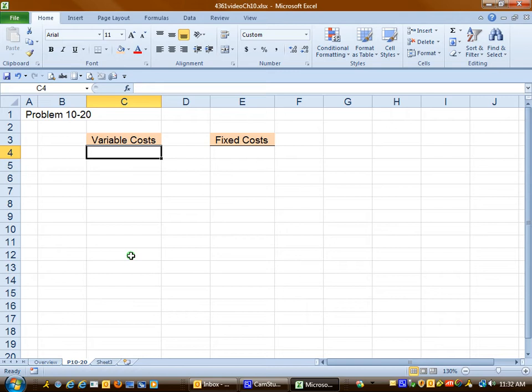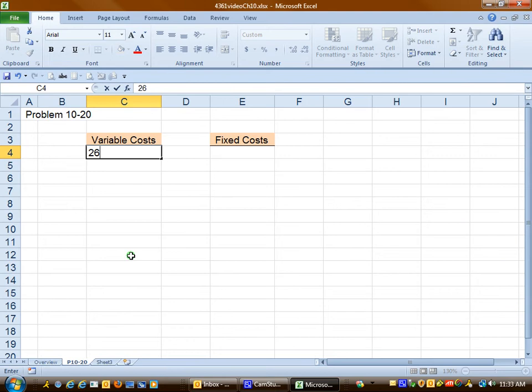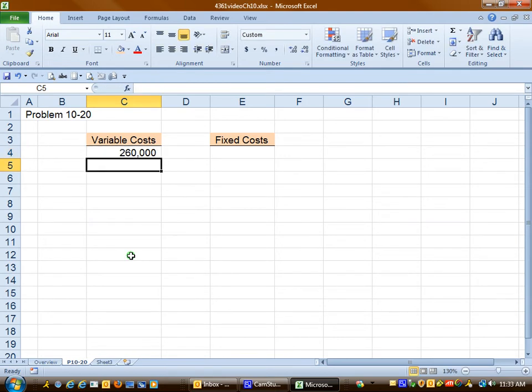Labor in accounting generally means hourly amounts. And if we look at the number of car washes as our activity, as the number of car washes increases, the cost of car wash labor should increase. So we're going to put the $260,000 in the variable cost column.